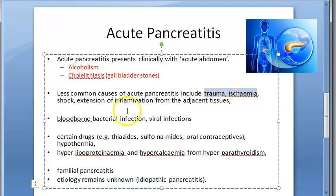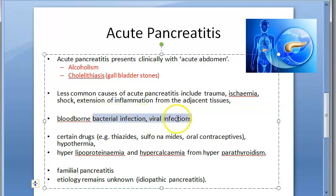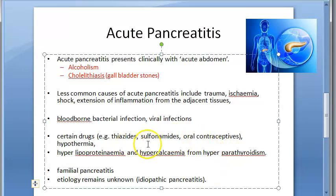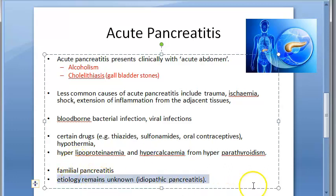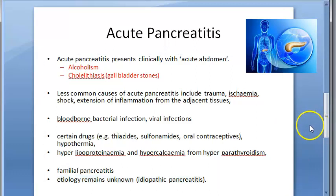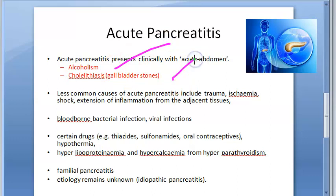Other causes of acute pancreatitis include trauma, ischemia, shock, inflammation, viruses, bacteria, and drugs like thiazides, sulfonamides, and oral contraceptives. Hypothermia, hyperlipo-proteinemia, and hypercalcemia can also be causes. Some people have familial pancreatitis due to hereditary factors, and in some cases the cause is unknown — that is called idiopathic pancreatitis.